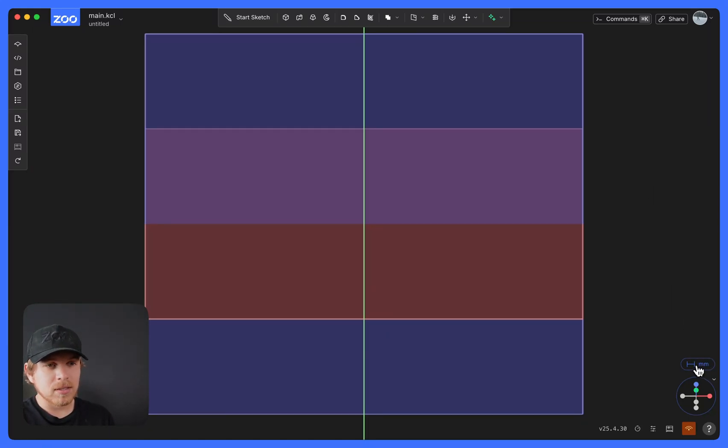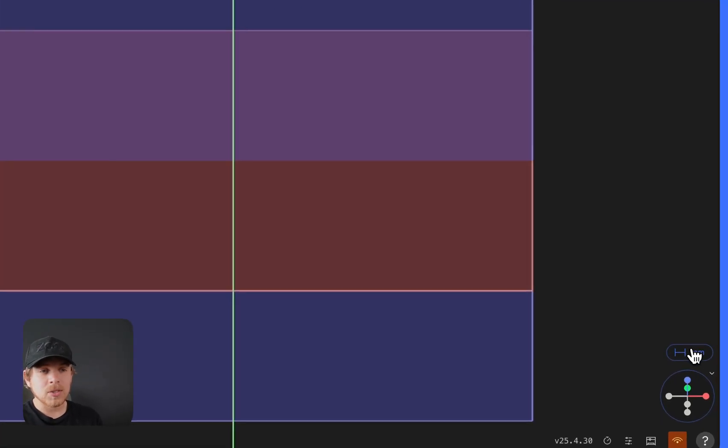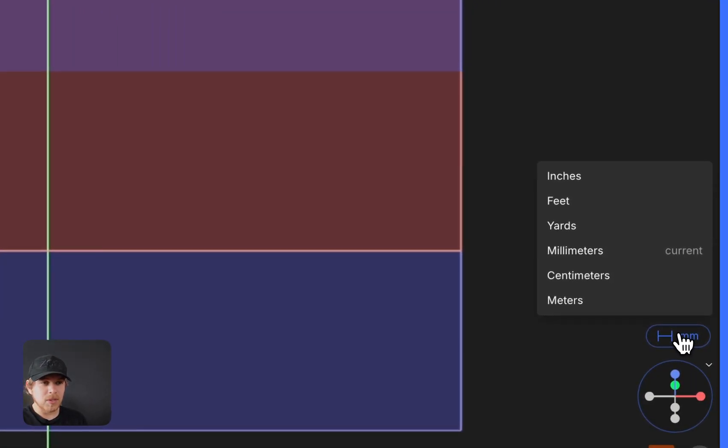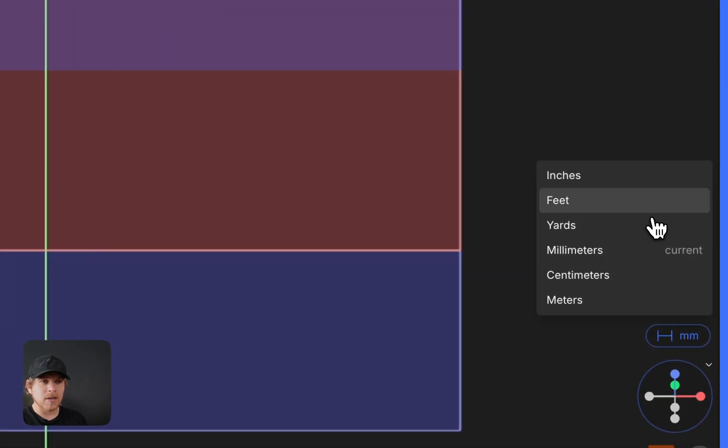For this project, I'm in millimeters, which is what I want. If you want to change them, you can change them right here.